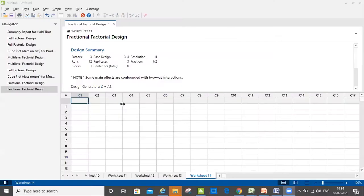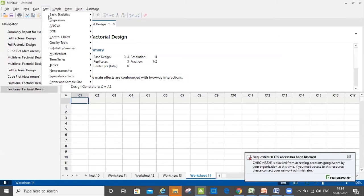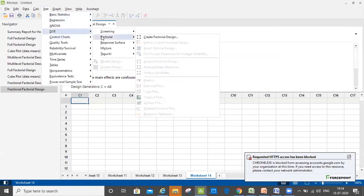I have Minitab open in front of me. I don't need any data beforehand to run a full factorial or fractional factorial design. I go to Stat, then DOE, which is design of experiment, then Factorial, and I click on Create Factorial Design. So: Stat → DOE → Factorial → Create Factorial Design.